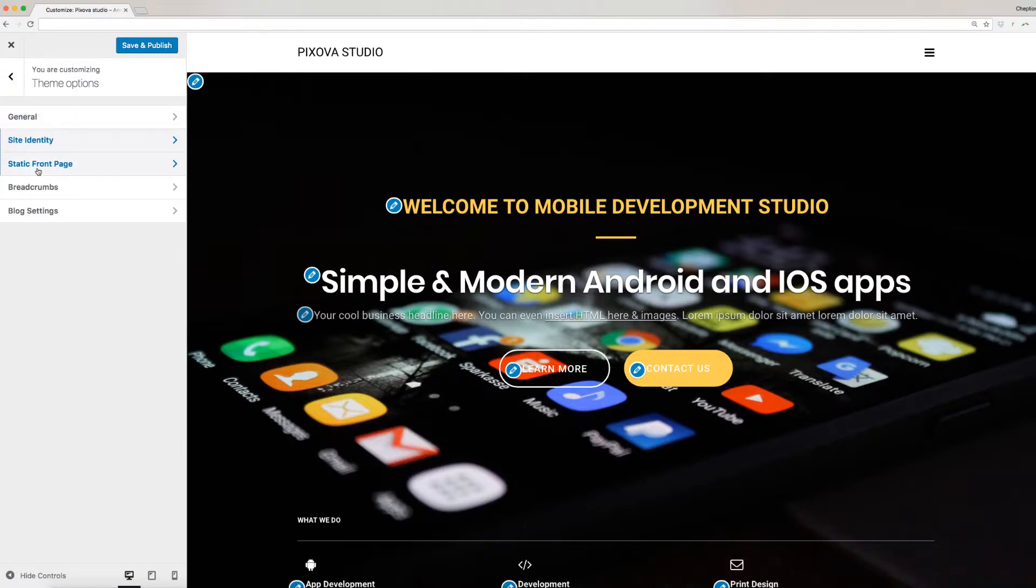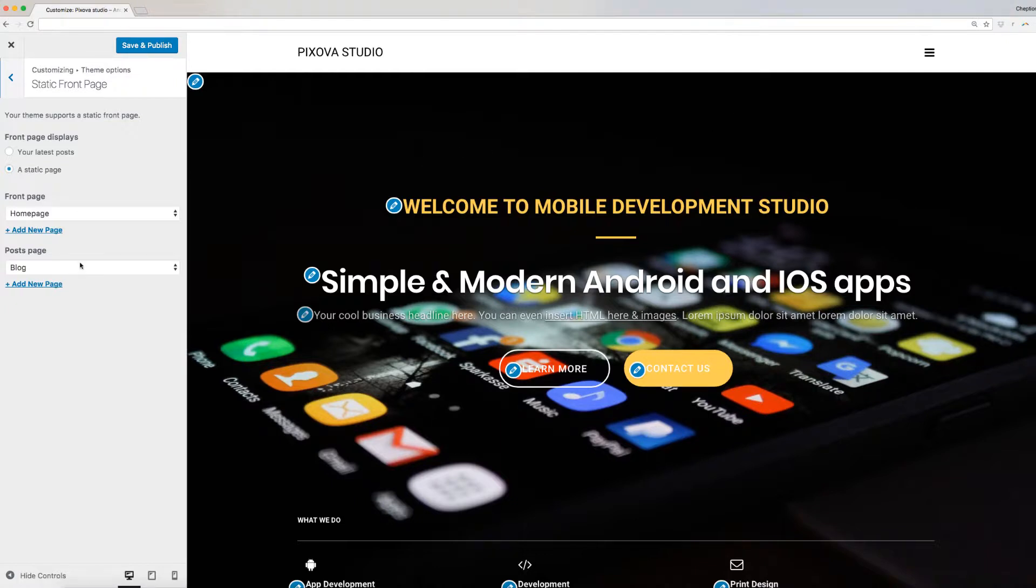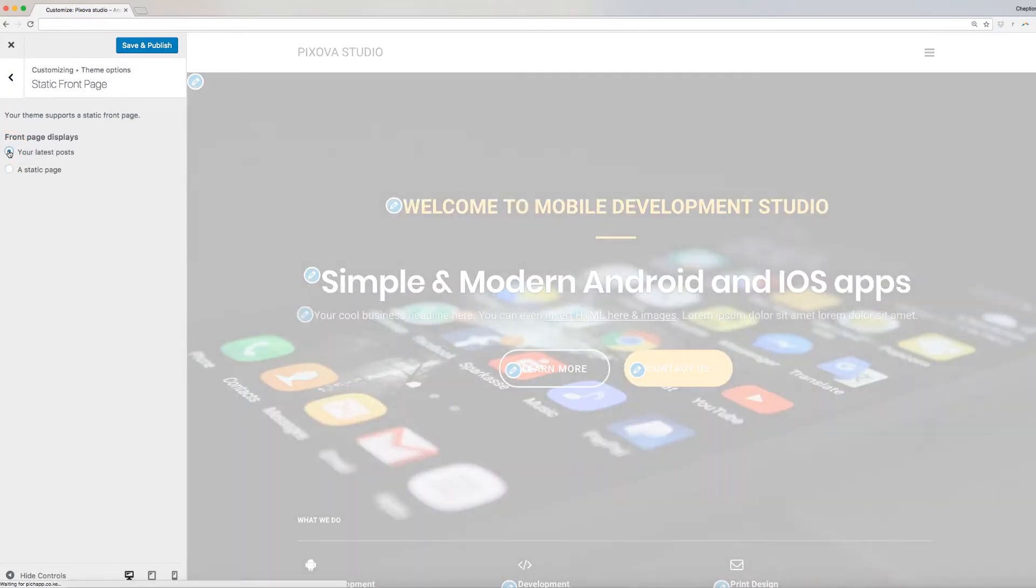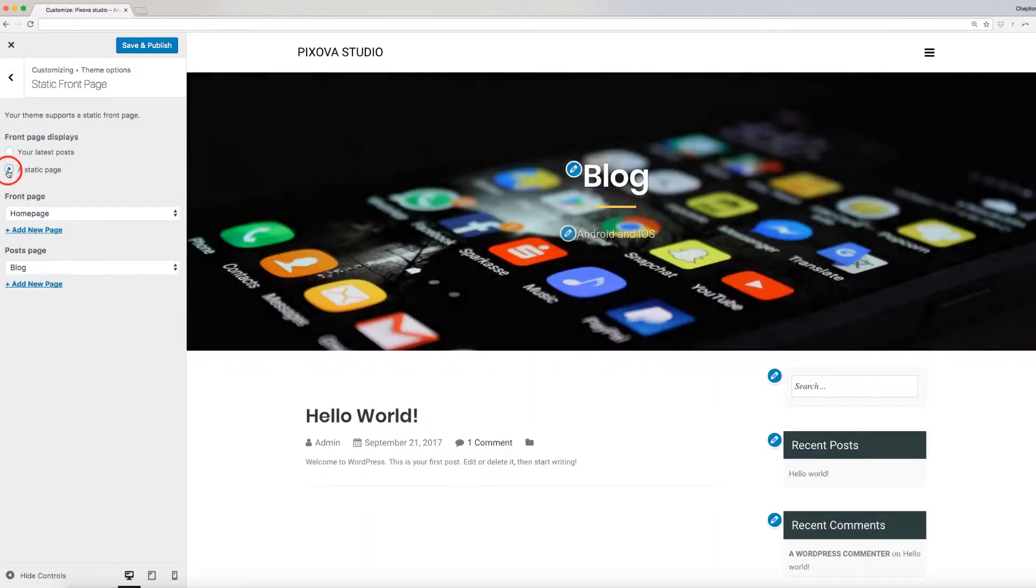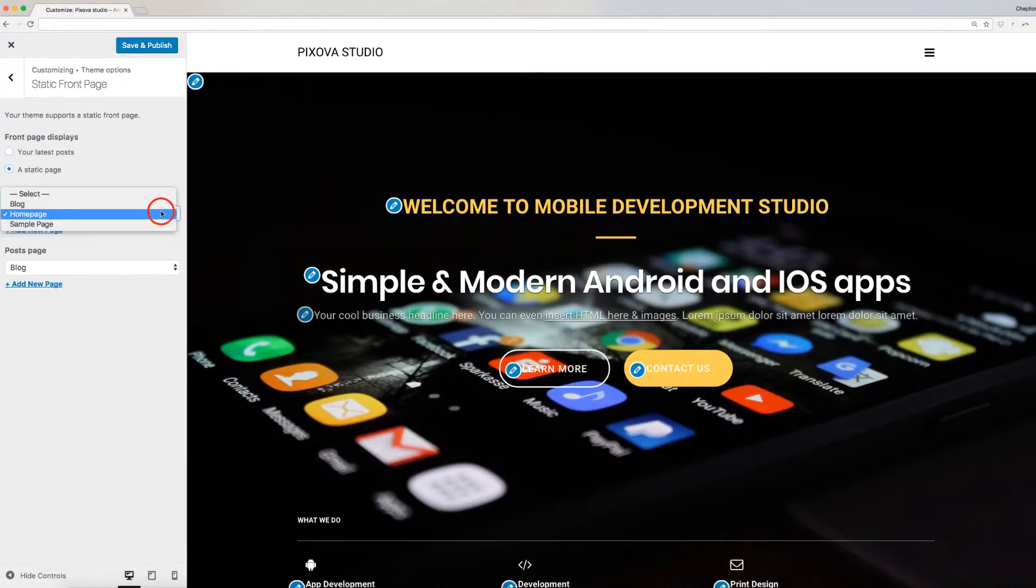Next option is Setting Static Front Page. This was explained in Importing Demo Content Video. If you have not done so, click on it. Pixova supports Static Front Page. However, you can choose to display latest posts by clicking on this option here. Use the options below here to choose a page to display for front-end posts.